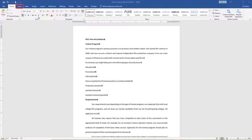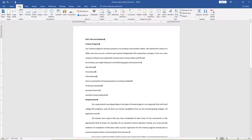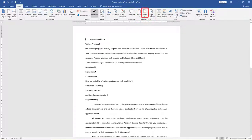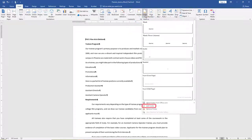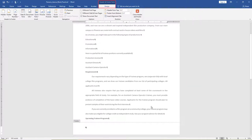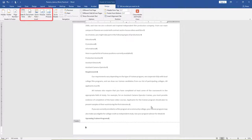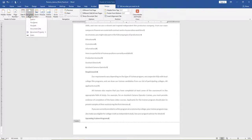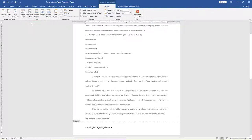On the Insert tab, in the Header and Footer group, choose Footer, then Edit Footer. In the Header and Footer toolbar, Design tab, in the Insert group, choose the arrow under Document Info. Add the file name to the footer.